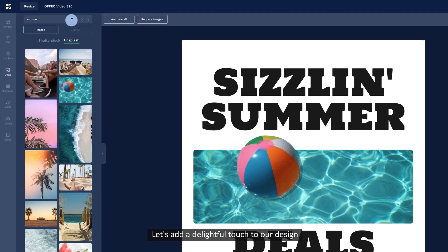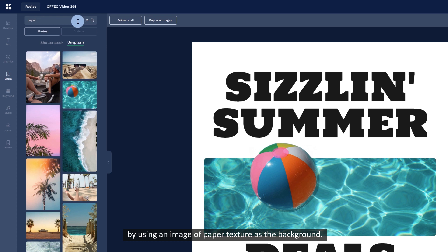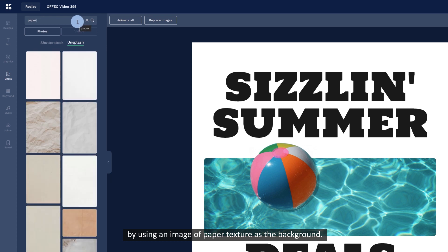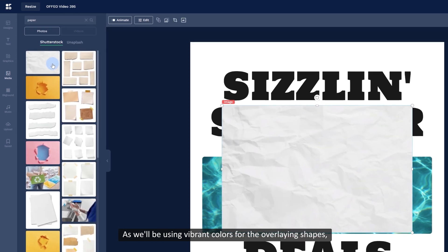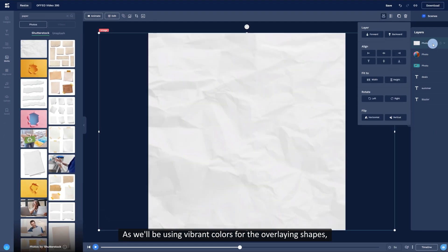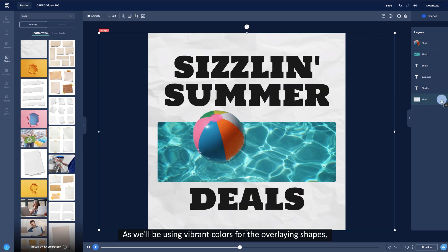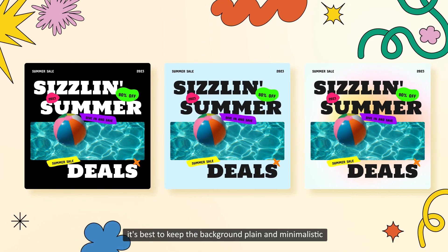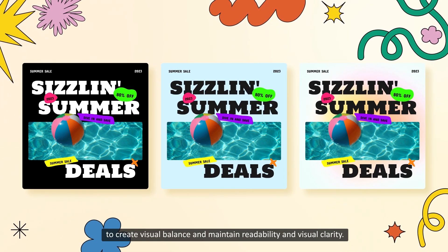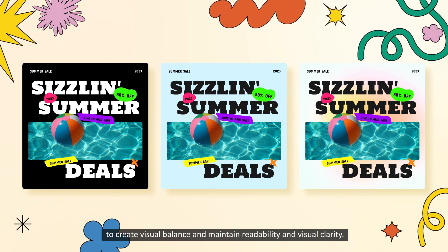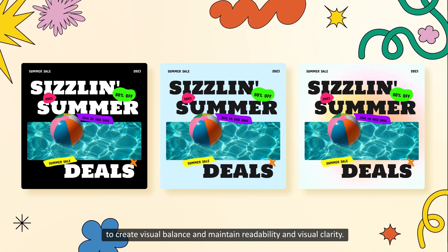Let's add a delightful touch to our design by using an image of paper texture as the background. As we'll be using vibrant colors for the overlaying shapes, it's best to keep the background plain and minimalistic to create visual balance and maintain readability and visual clarity.